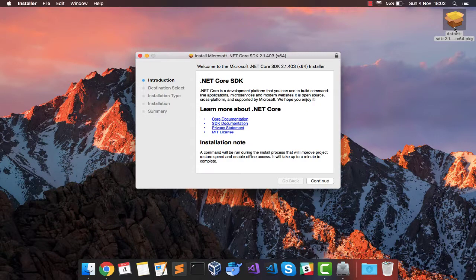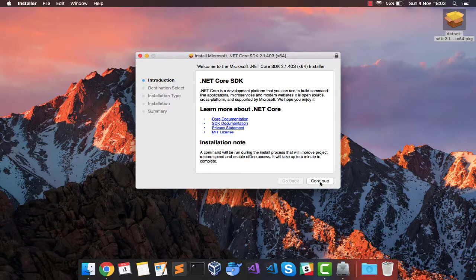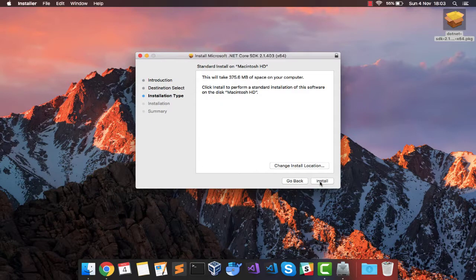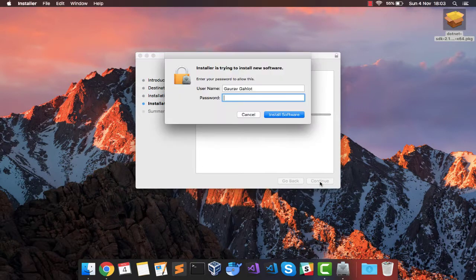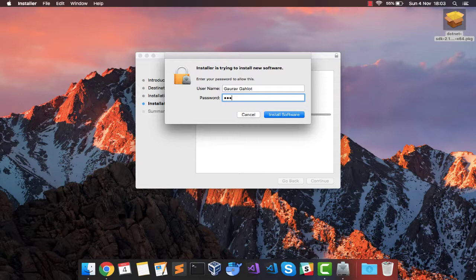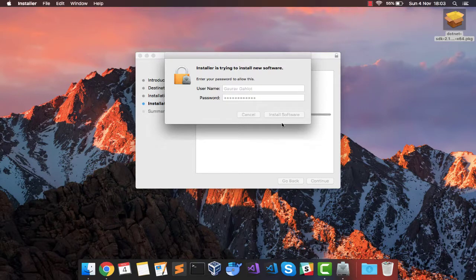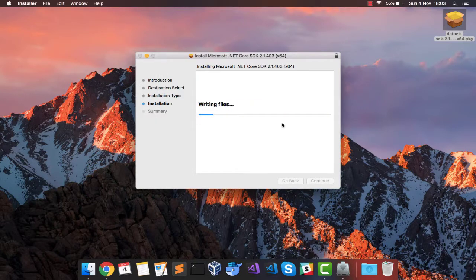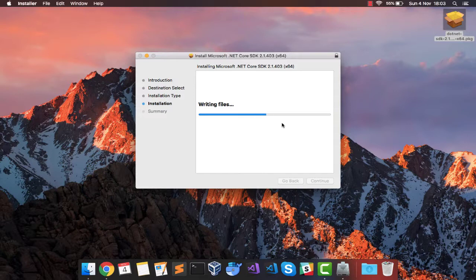This is going to be a fairly simple installation process as always. So I am going to continue. Install. It is going to ask you for your password. And within a few minutes, it should be done.